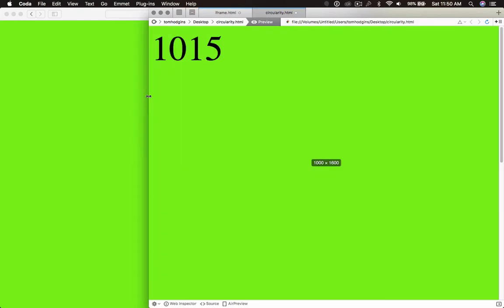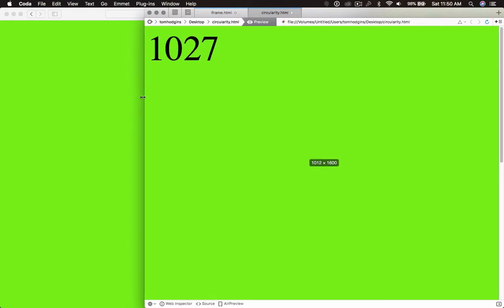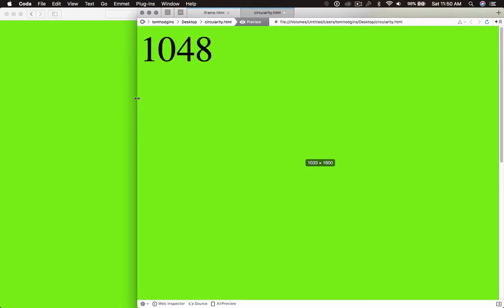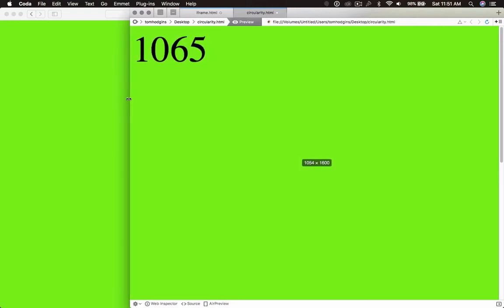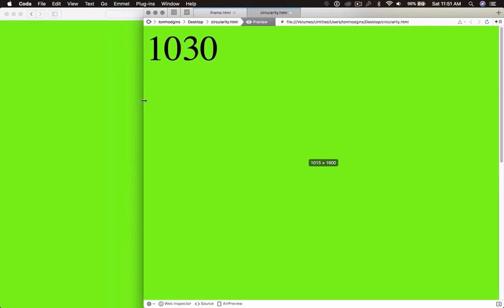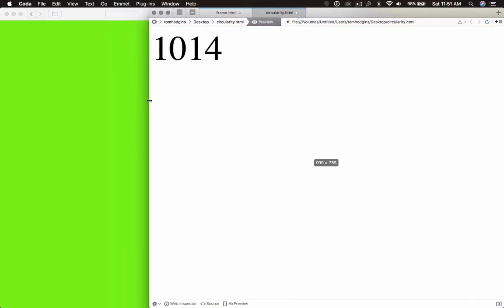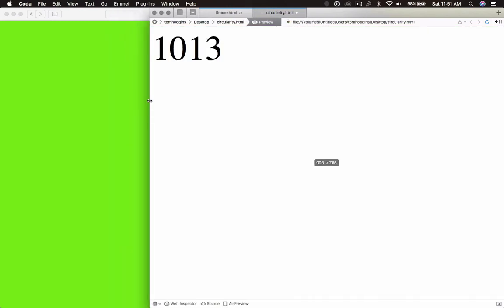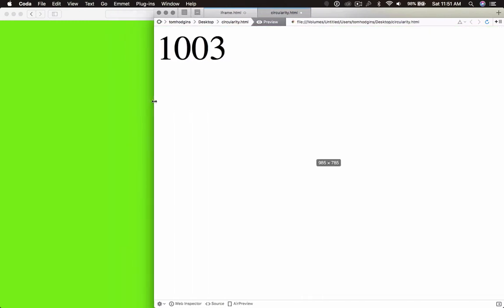And so here, it's telling me that the browser is 1000. And so from here, we've got a discrepancy that is the width of the scroll bar between the application of the media query and the actual media query.